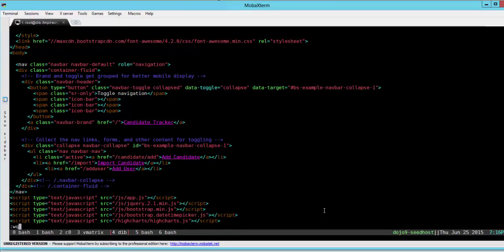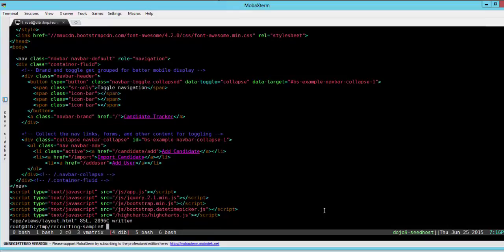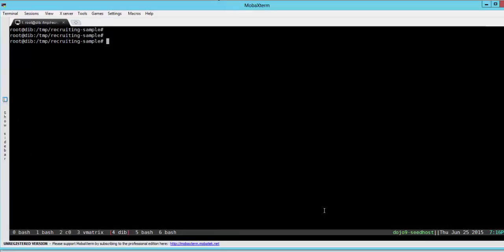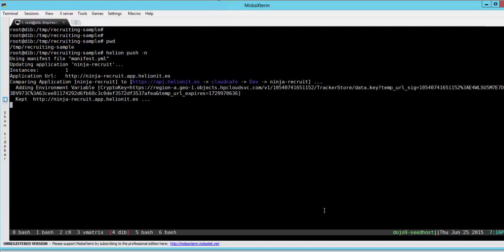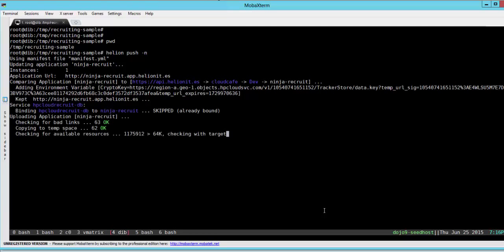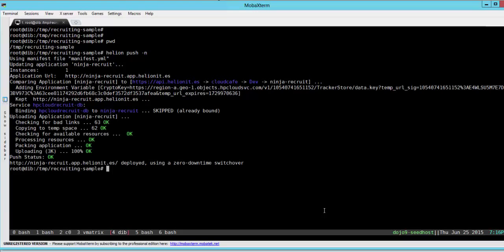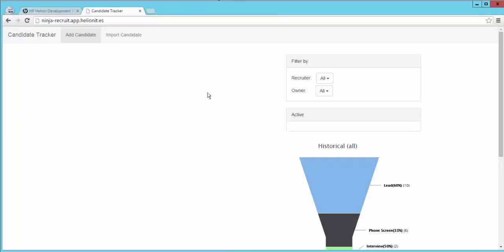Once we commit this code we can do a helion push again. The helion command line will send the delta code to the Cloud Foundry cluster of Helion development platform which will actually do a no-downtime switchover of the Docker container so that in a matter of seconds you would get a new instance of this application with the new feature.